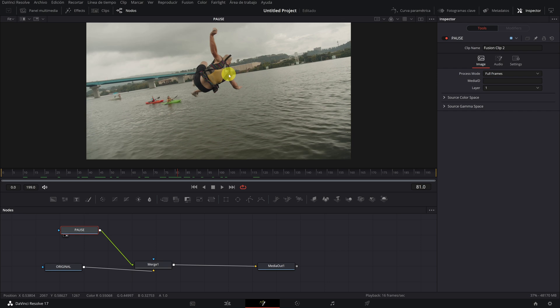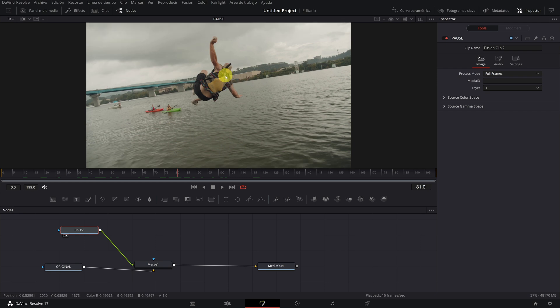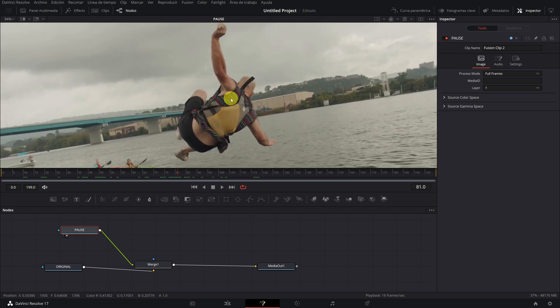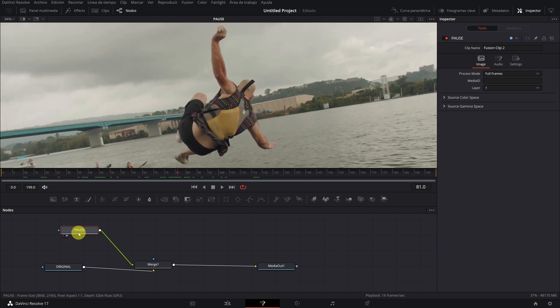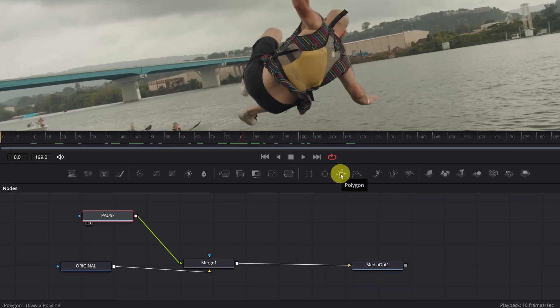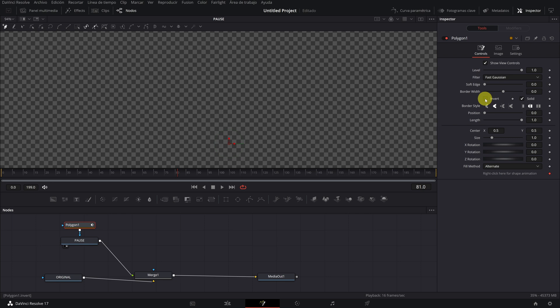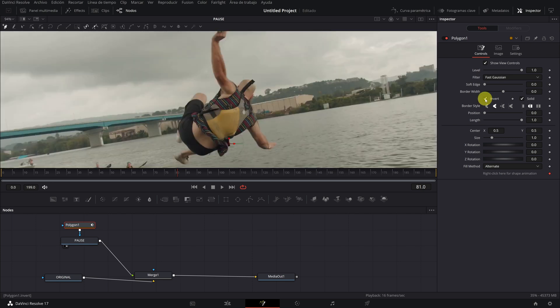Now we start with the clone effect. The first thing we have to do is select the pause node and click on the polygon icon. By clicking, we see that we have created a new node and that the image has disappeared from the viewer. To see the image, activate the invert option.